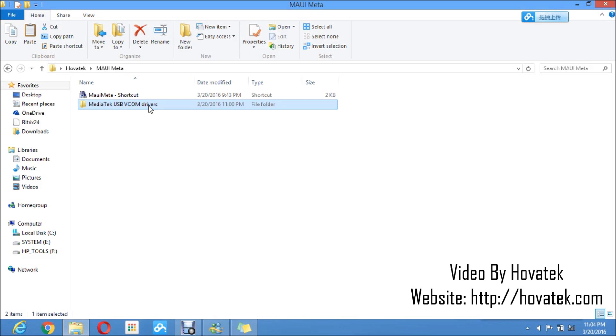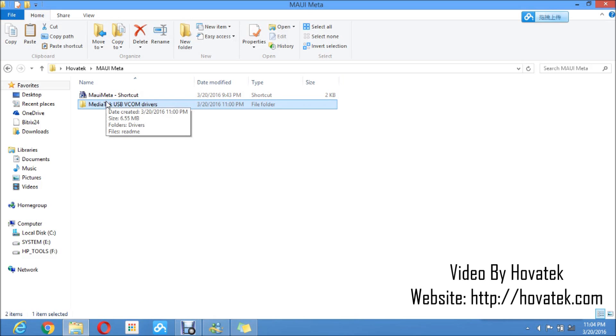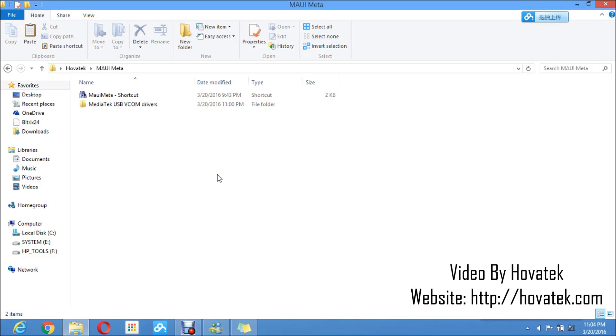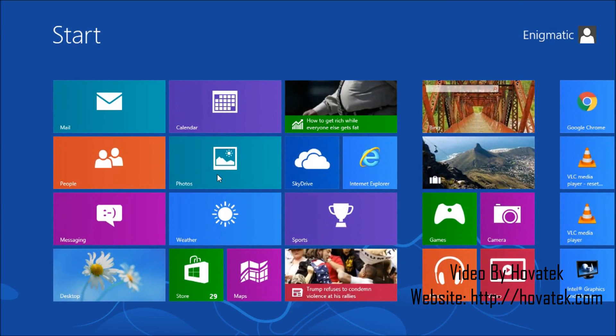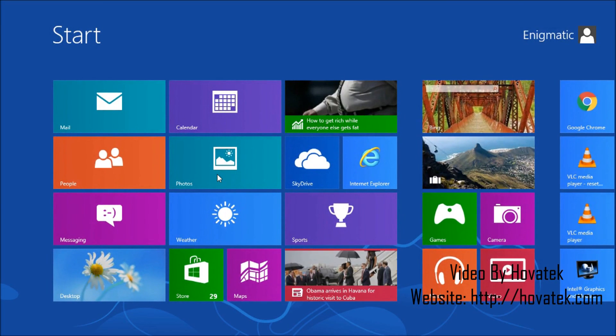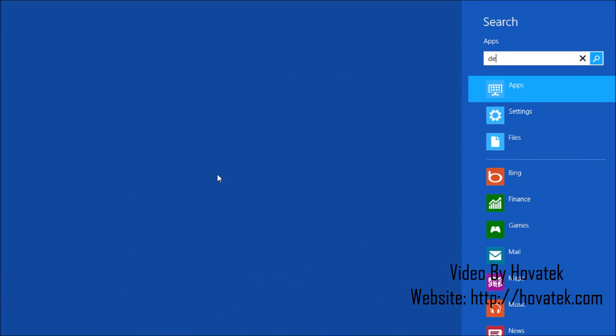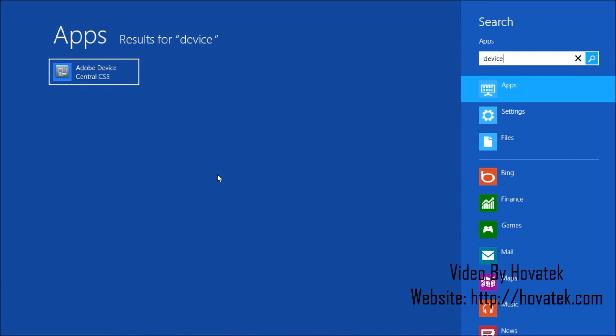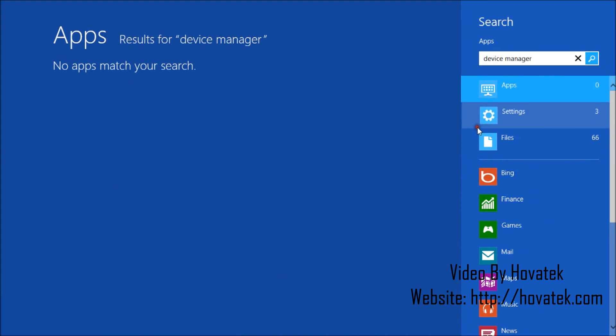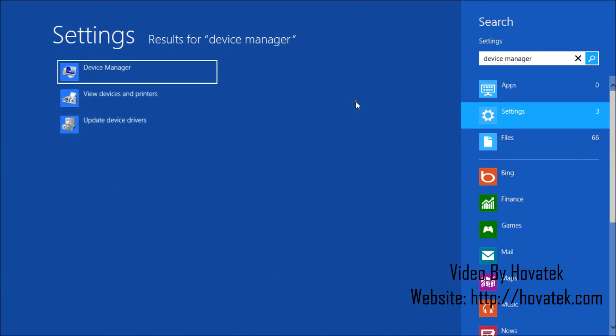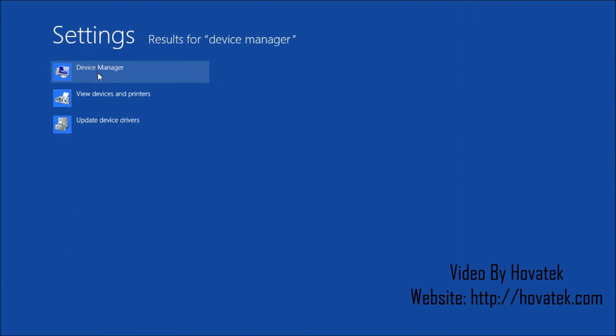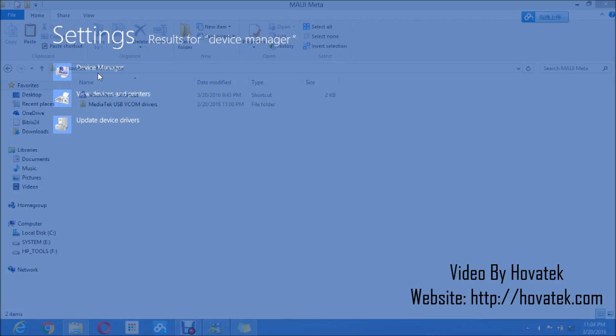So once you install that, you have a shortcut or just go to the program files folder. That's where you launch MAUI Meta. Before I launch MAUI Meta, I'm going to install VCOM drivers as I earlier said. To do that, you're going to press the window button or the start menu and search for device manager, then launch device manager.